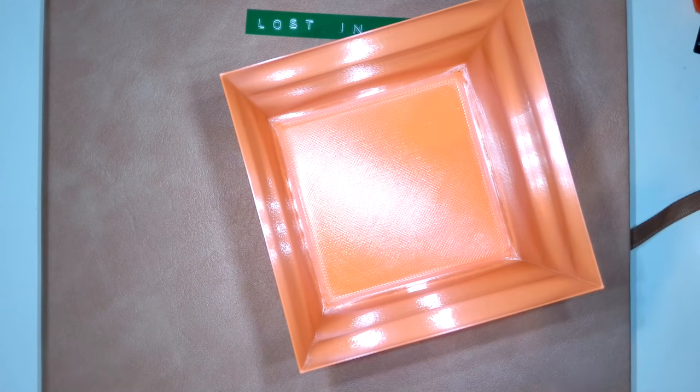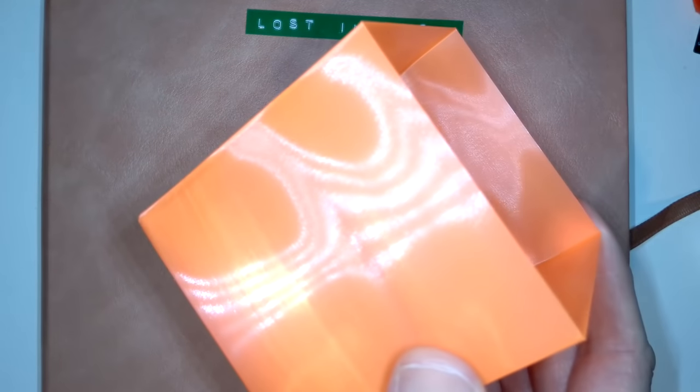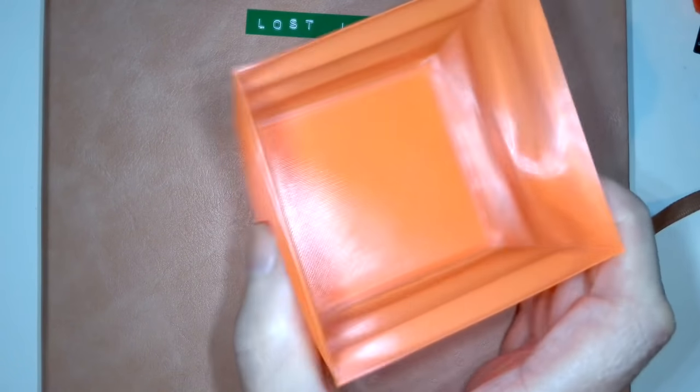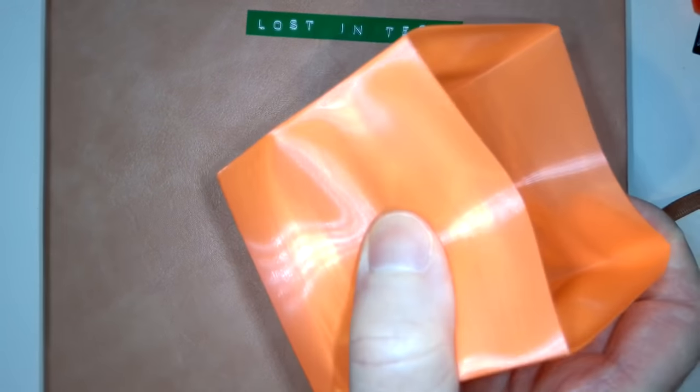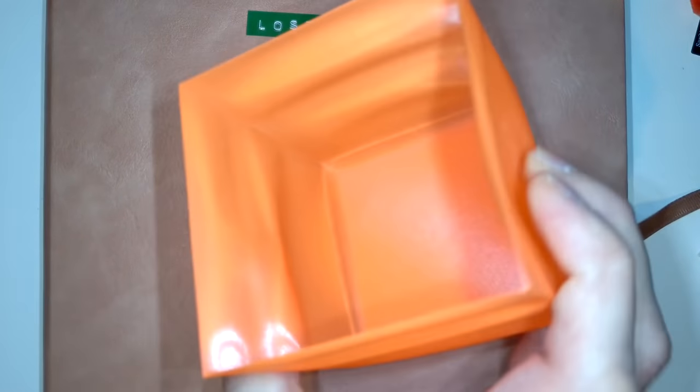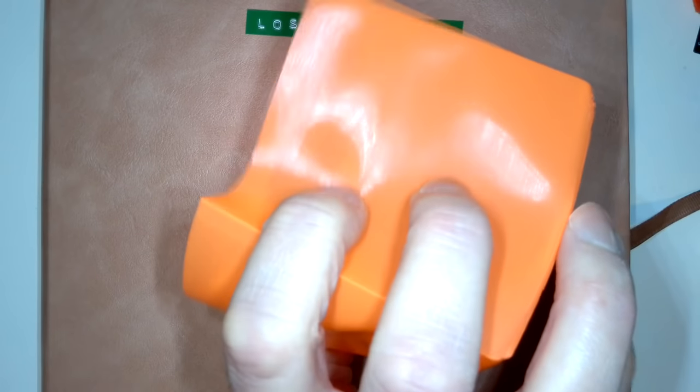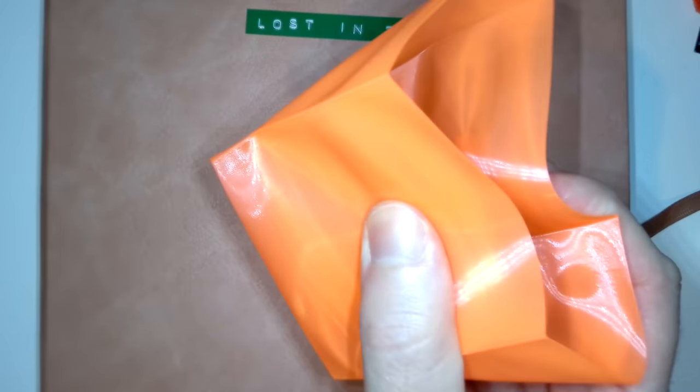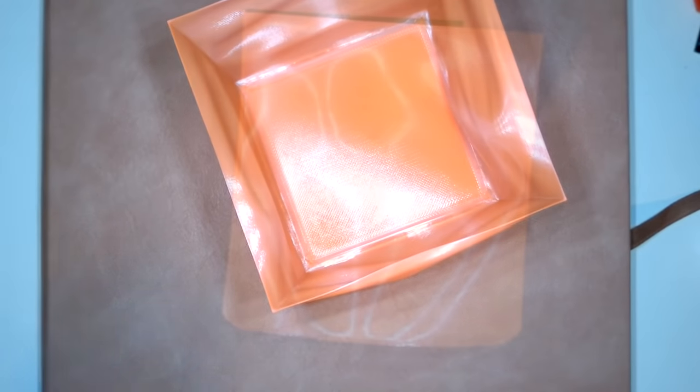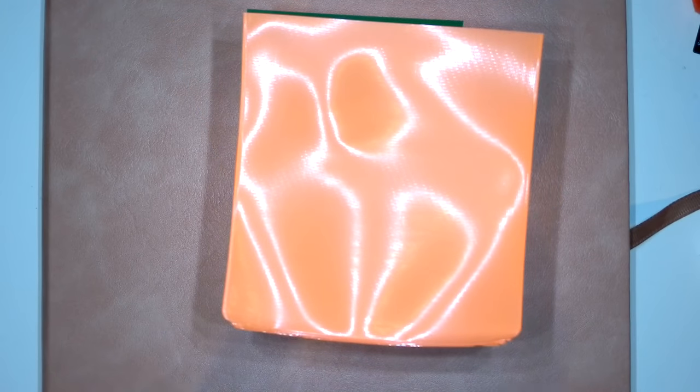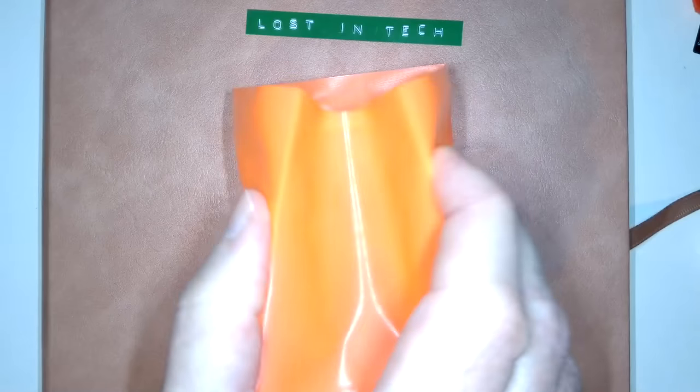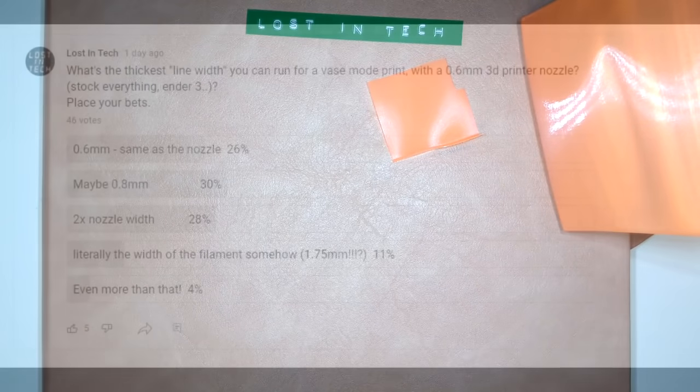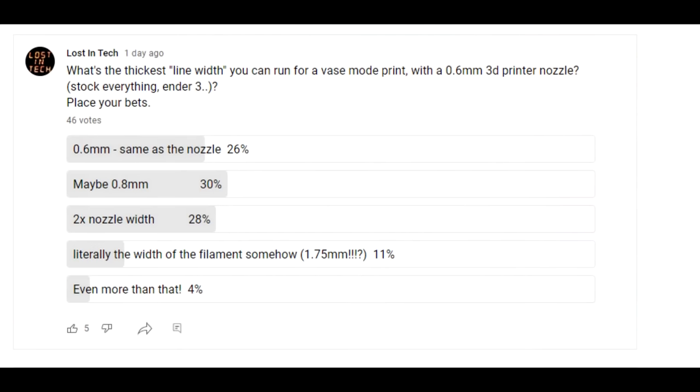So fundamentally the problem with vase mode is that it's fragile. Arguably it's a setting that's useful only for showing off how fast a printer can generate an object and it has little other practical use. But if you've watched my videos before you will of course know where this is going - that is assuming the title and thumbnail didn't tip you off. We are going to push this as far as we can.